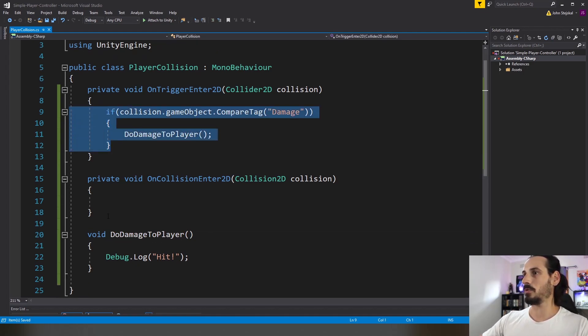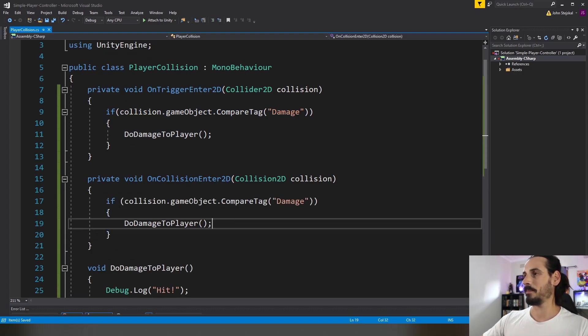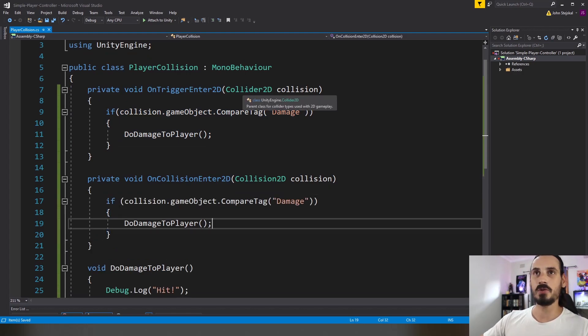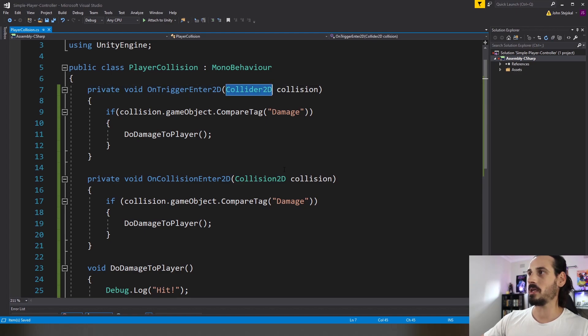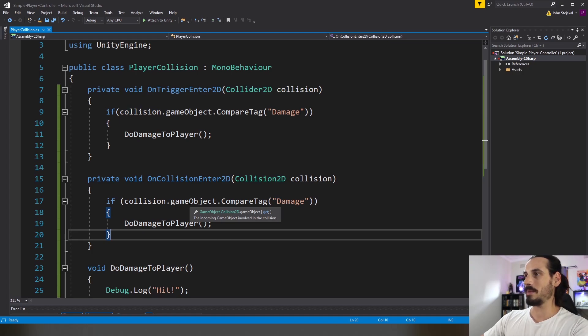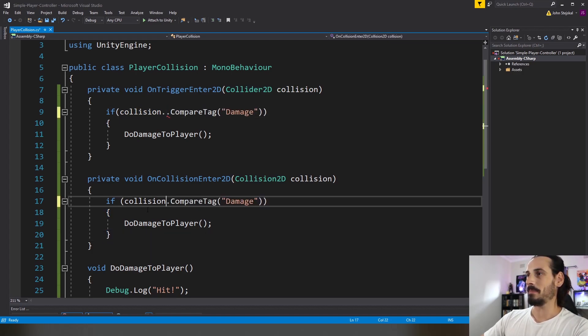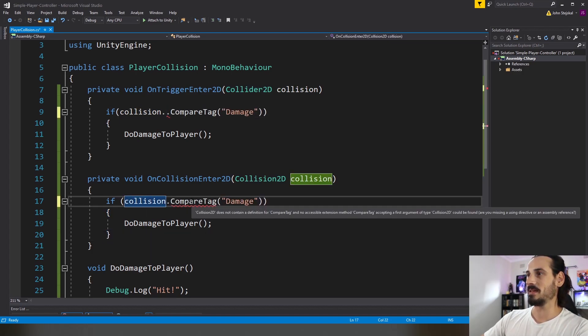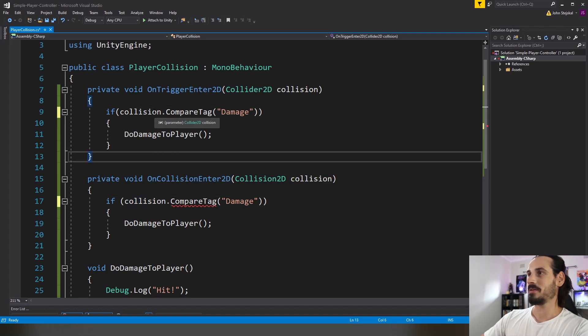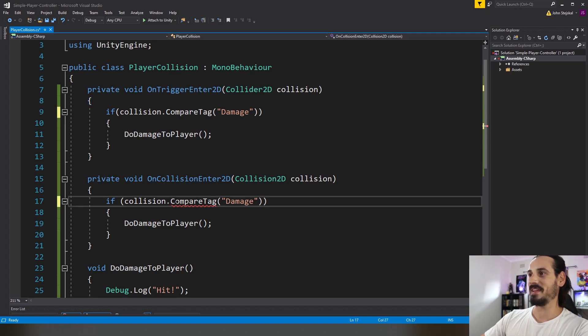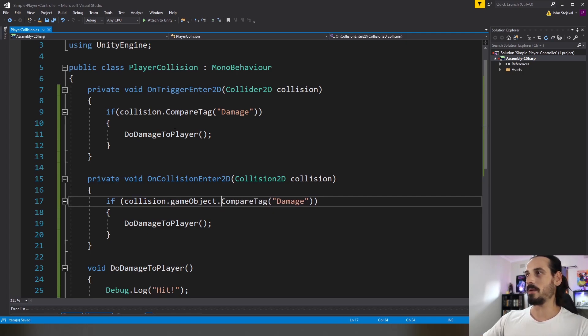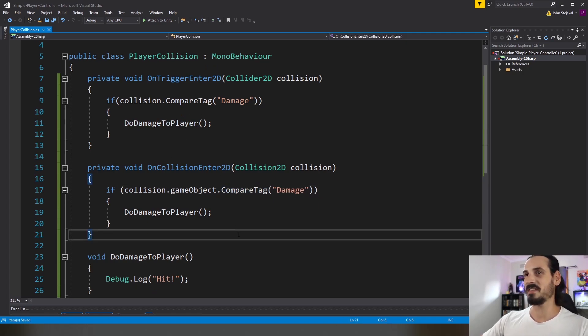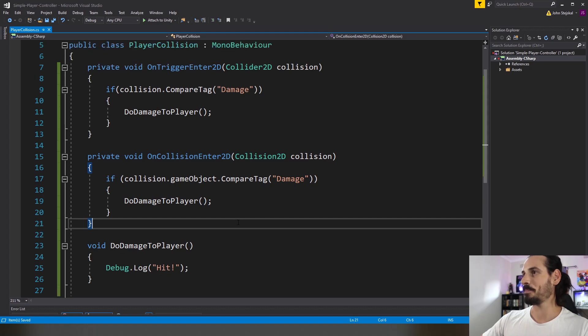All right and I'll do the same in here and you'll notice that these two methods have two different argument types. One is a collider 2D and one is collision 2D which gets a bit confusing at times but all it means is basically you can access the compare method directly on one. You see the collider you can access it but on this one you have to actually write game object and you can write them on both and it will work the same anyway. Just a little detail worth mentioning.